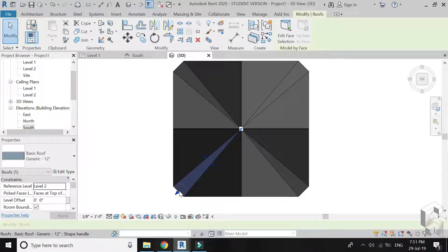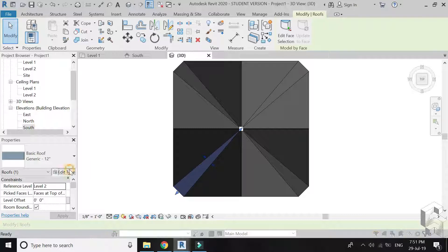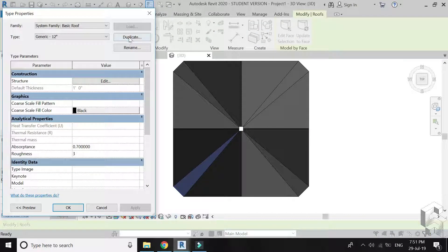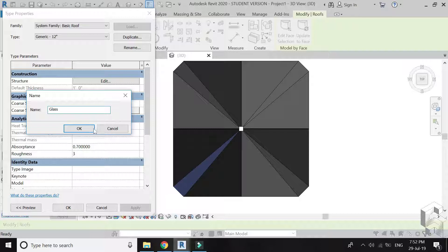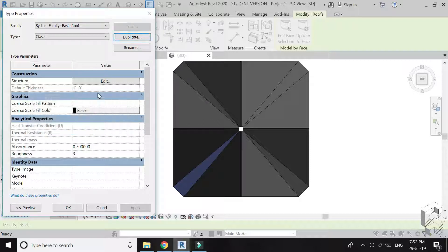These elements have material of glass, so create a new roof with glass material and assign that roof to these elements.